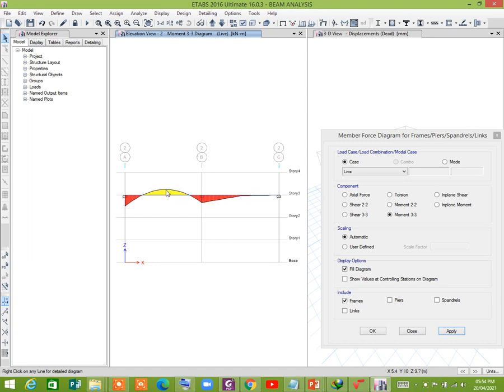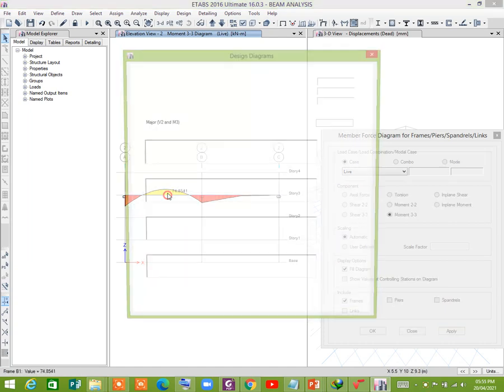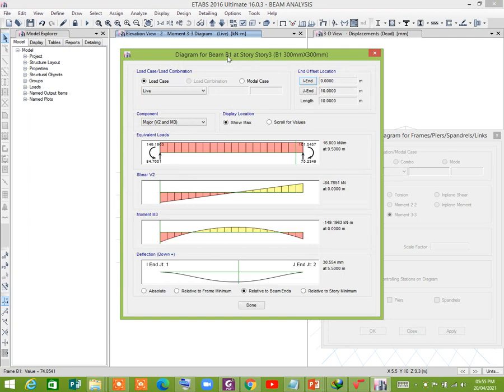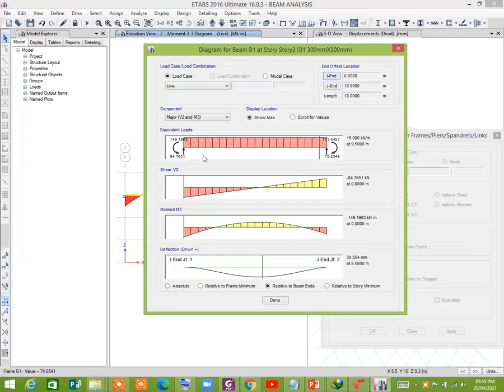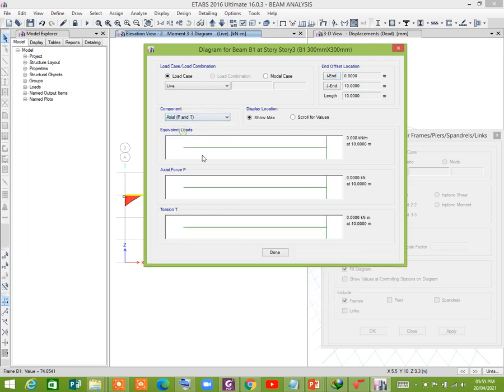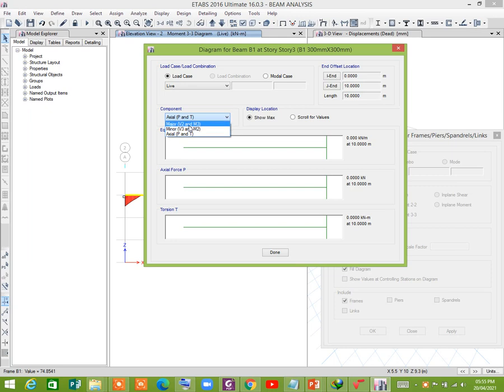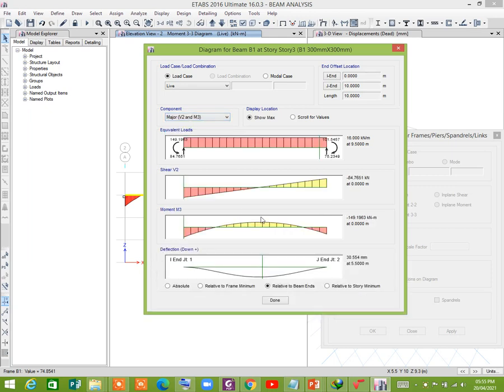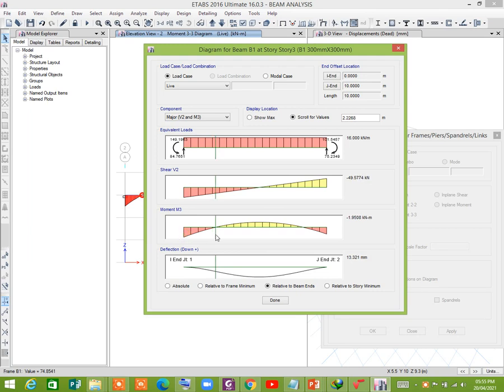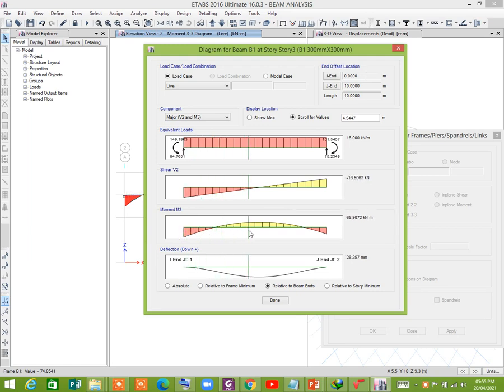Now go to options, moment diagrams on compression side. This is positive moment, this is negative moment. You can check the shear force and bending moment, and you can check the moment at different sections.